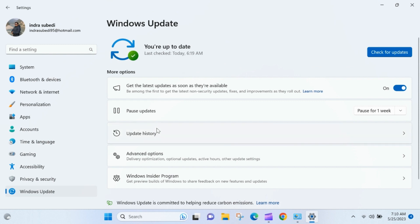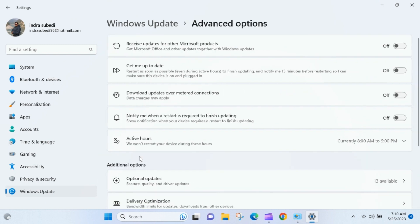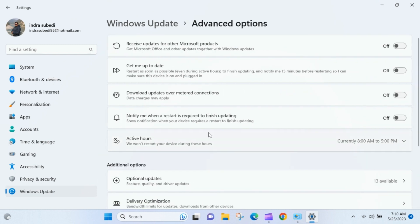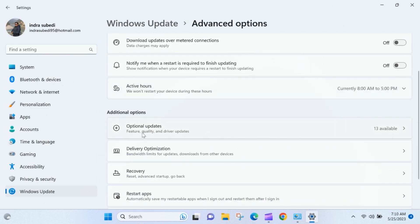Scroll down and click on Advanced Options section. Again scroll down and look for the Optional Updates in Additional Options.